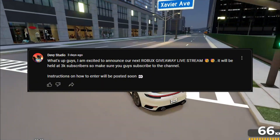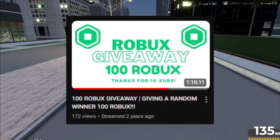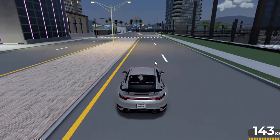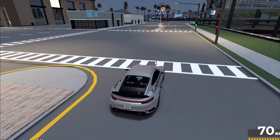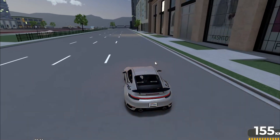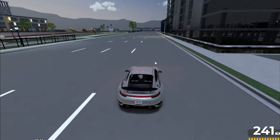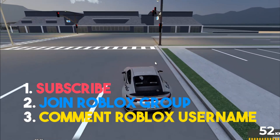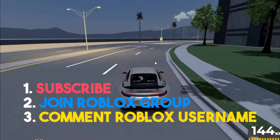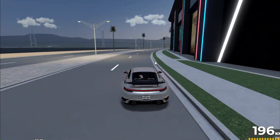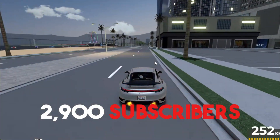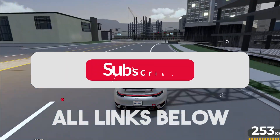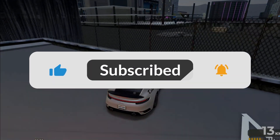As you may have seen on my community post, I've announced our next Robux giveaway live stream. It will take place when the channel hits 3,000 subscribers. A separate information video will be posted at 2,900 subscribers giving everyone enough time to enter. The rules are the same as usual: be subscribed, be in my Roblox group, and comment your Roblox username on the info video. You can subscribe and join my Roblox group — linked in the description — right now. Good luck!